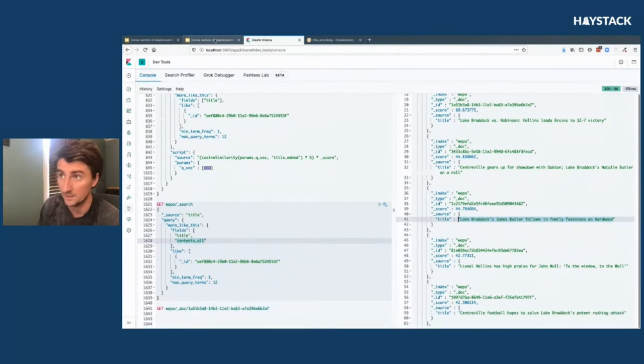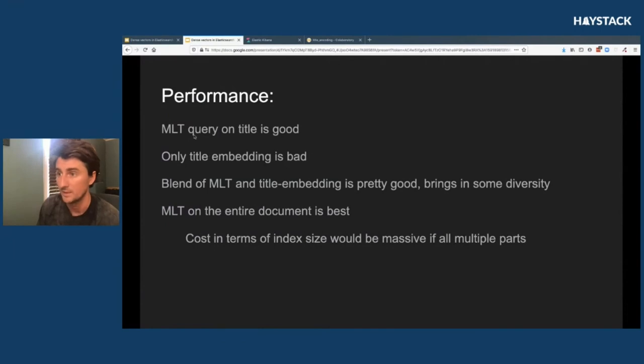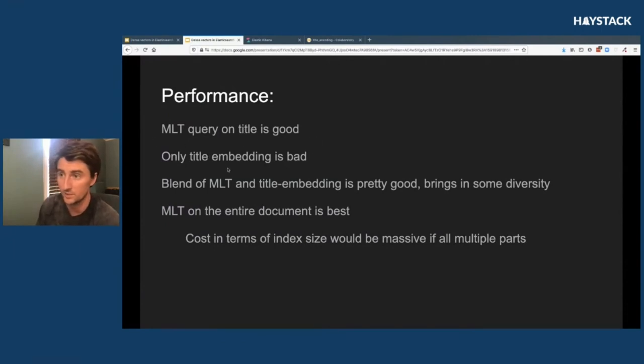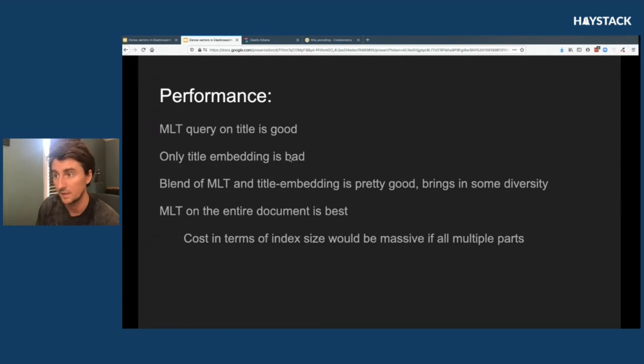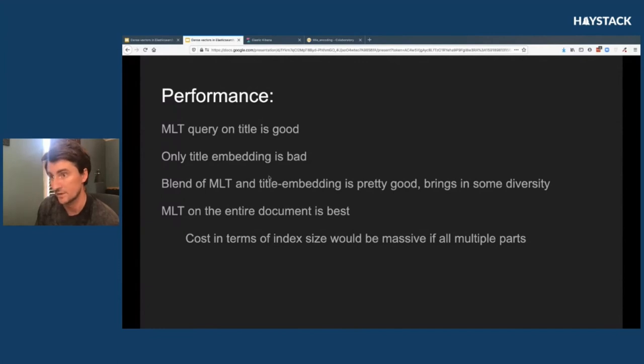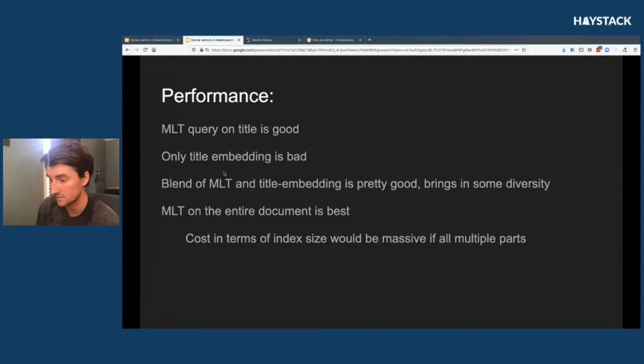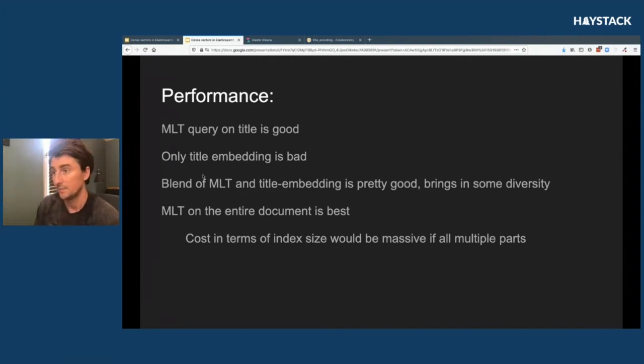Just to recap: MLT query on titles, okay, it starts out pretty good. Only title embedding is a little wild, you get some different themes in there, really different nouns or subjects. We bounce from Trump to Bernie Sanders to NFL players.